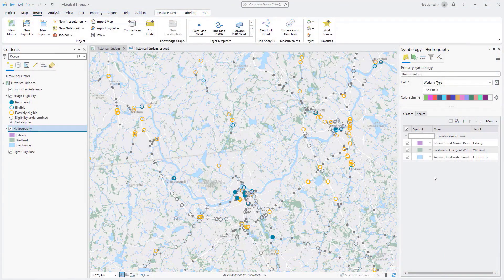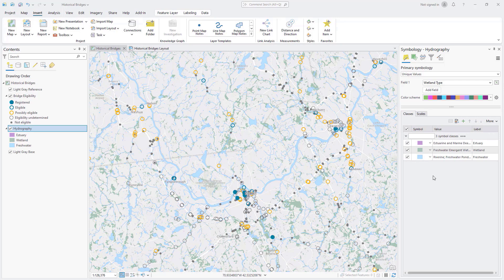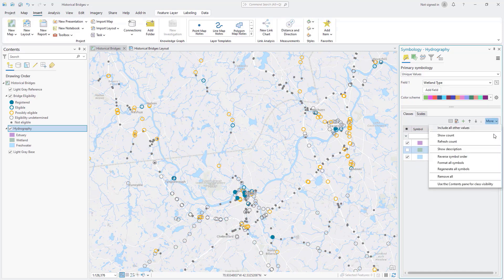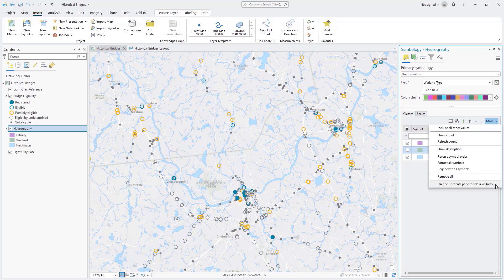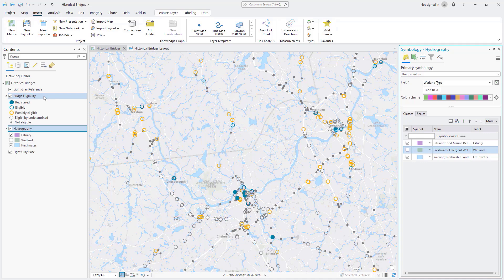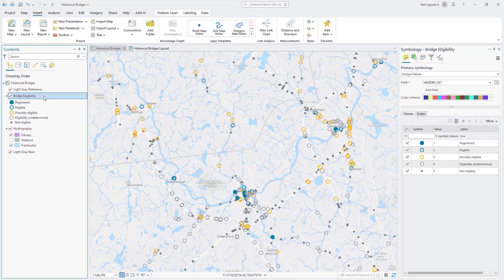Unique Values Symbology draws a different symbol for each class. You can now control the visibility of each class independently from the Symbology pane or use the Contents pane for multiple map layers. In the Symbology pane, use the checkboxes to control which classes are drawn on the map. Invisible classes still appear in the extended view of the layer in the Contents pane.